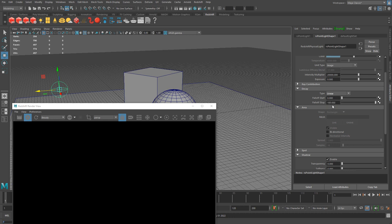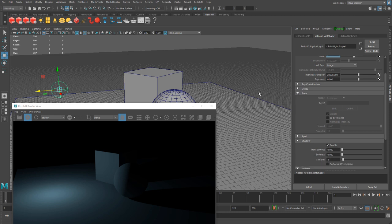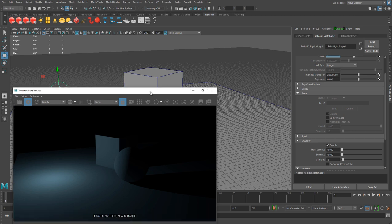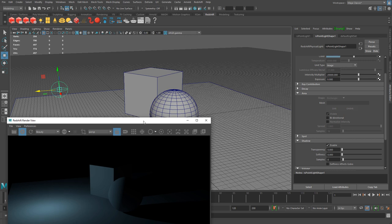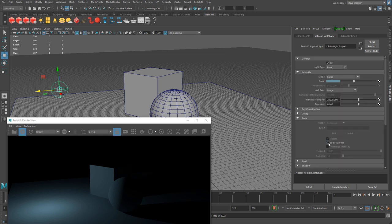I don't really want to change the decay, but it's nice to know it's there. For point lights, sometimes you may want to disable shadows — maybe you're faking some bounce lighting. You can also turn the light on and off, just like the directional light. Many of these properties will be the same from light to light, so there will be a lot of crossover. That's pretty much it for the point light.